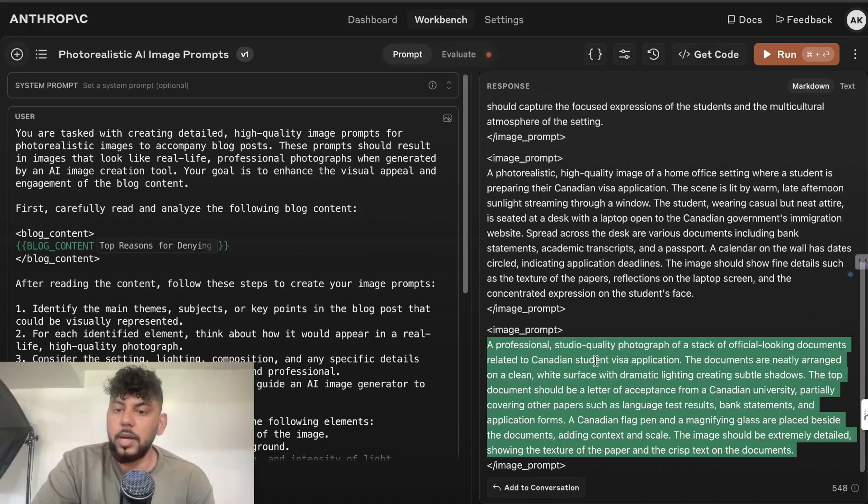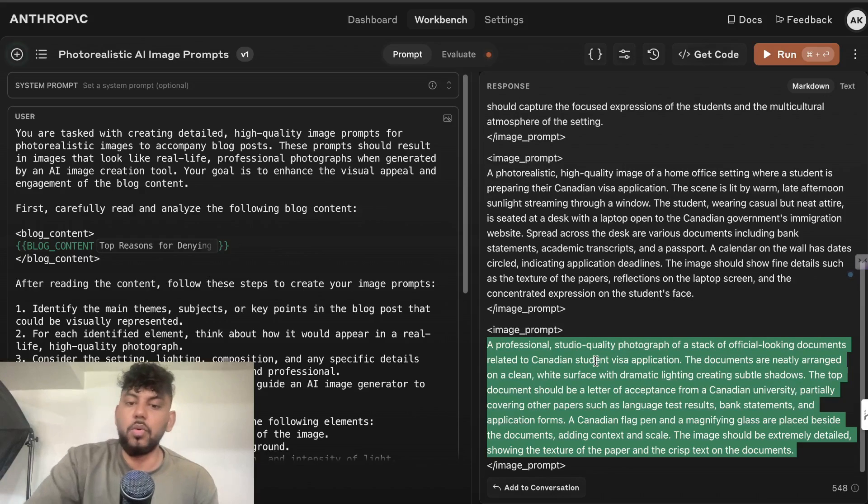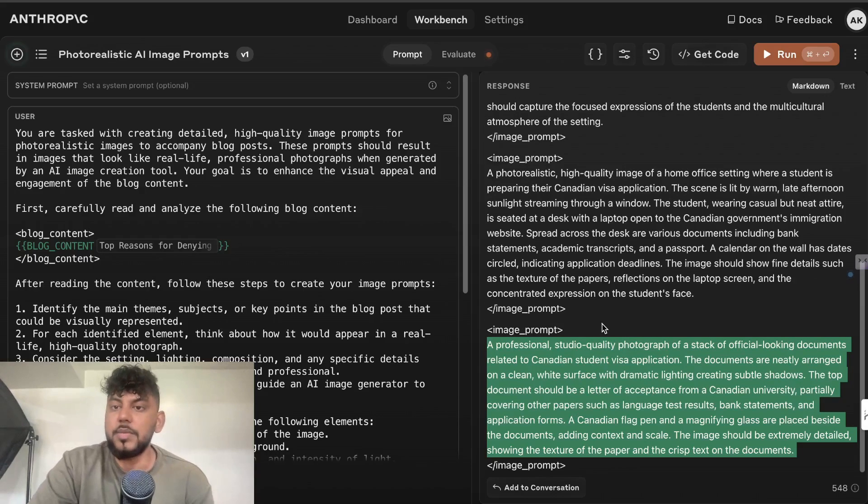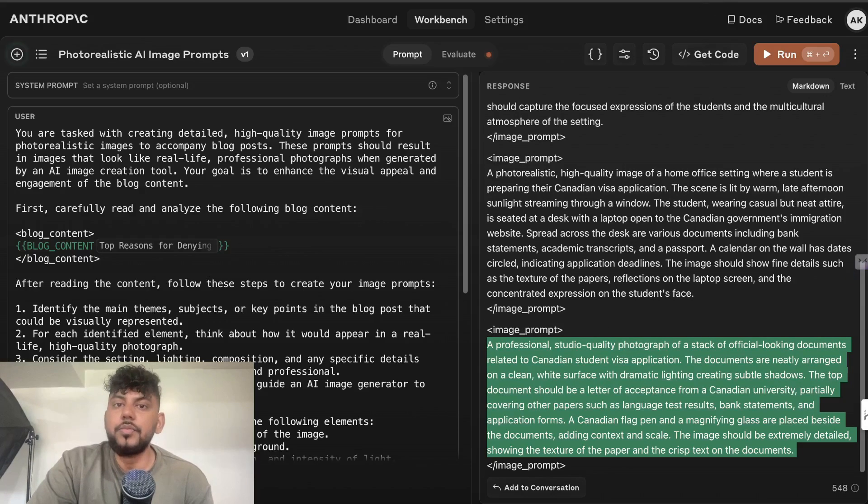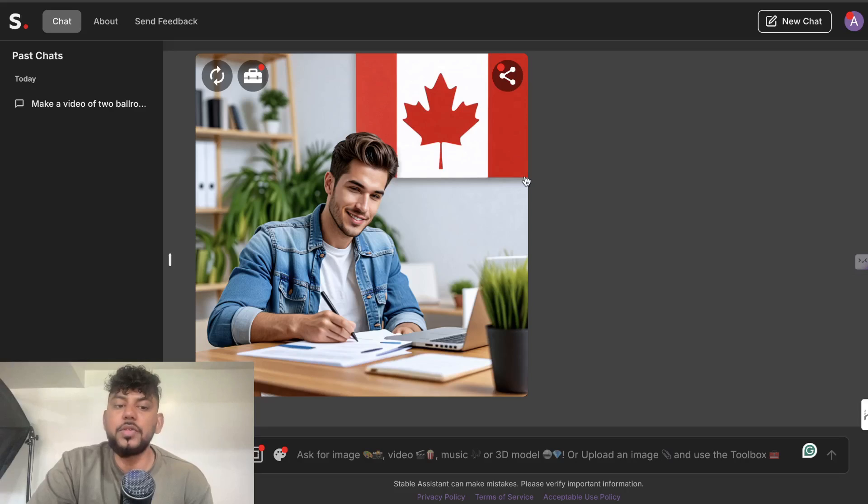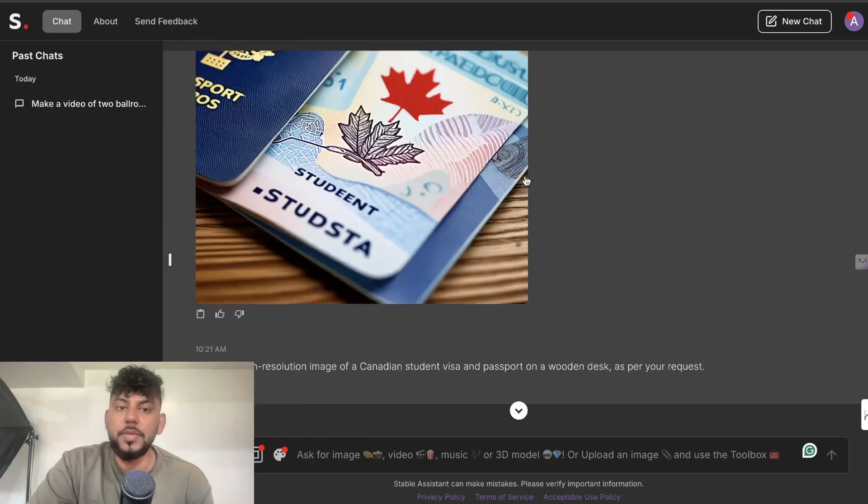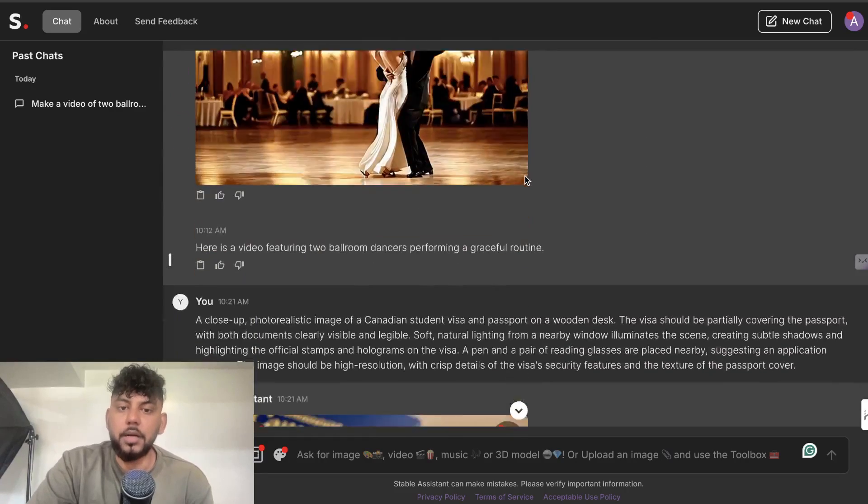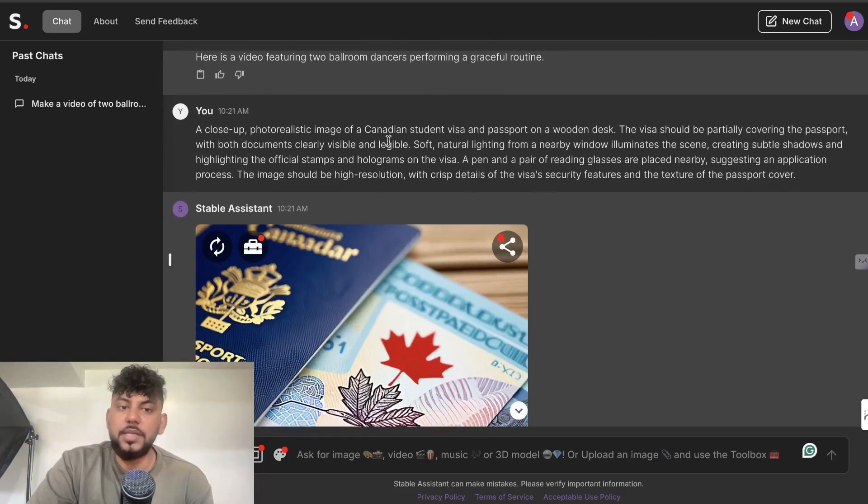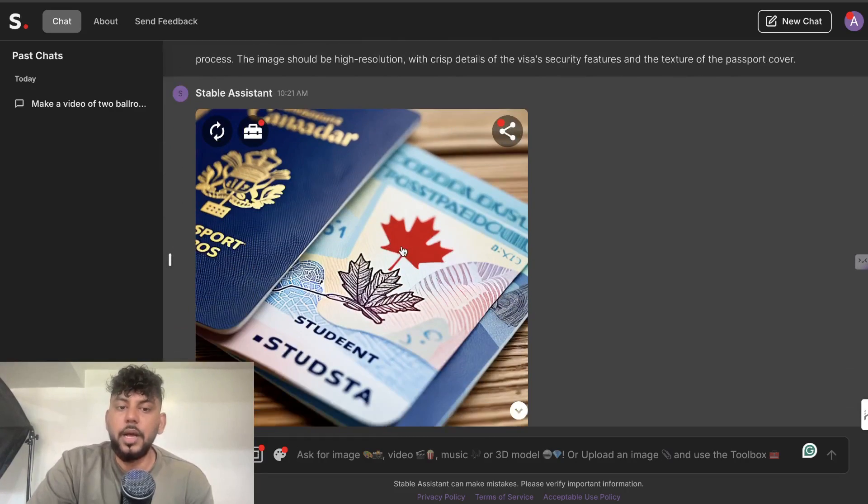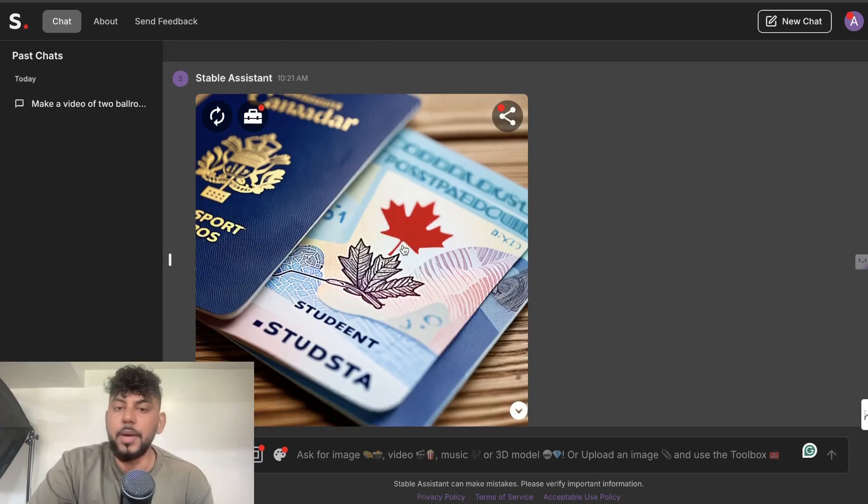So for example, let's say I wanted to copy over this last image prompt. I can simply copy that over, head back over to stability.ai, and these are the images which I got back. Just paste in the prompt and you can get back images.